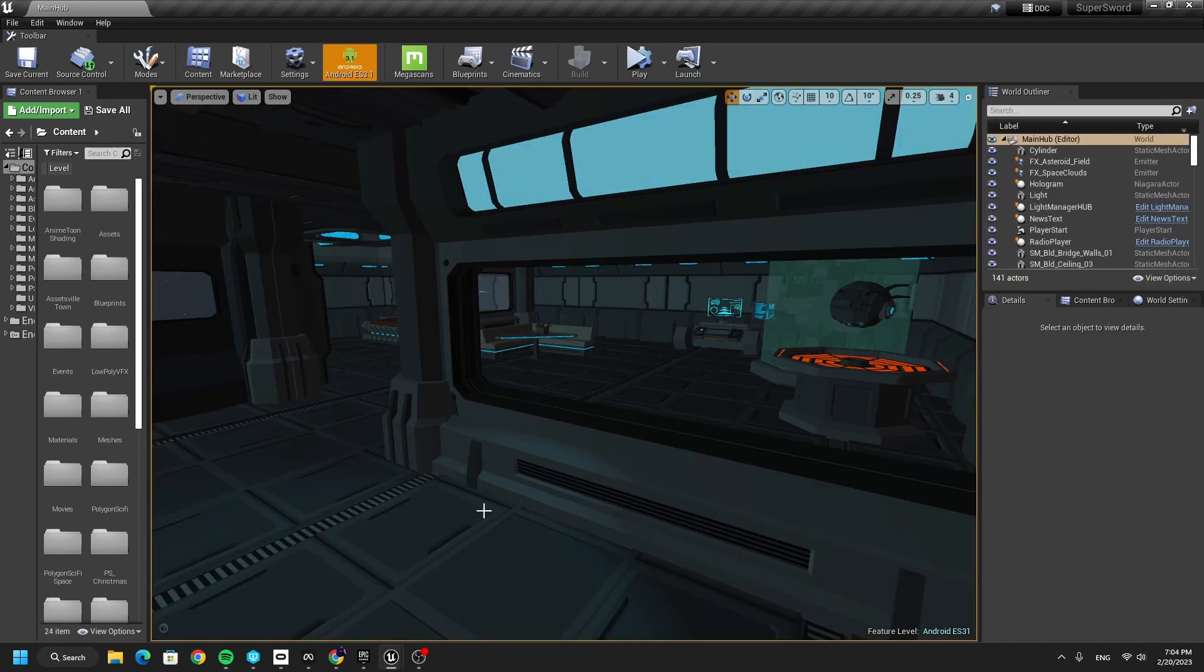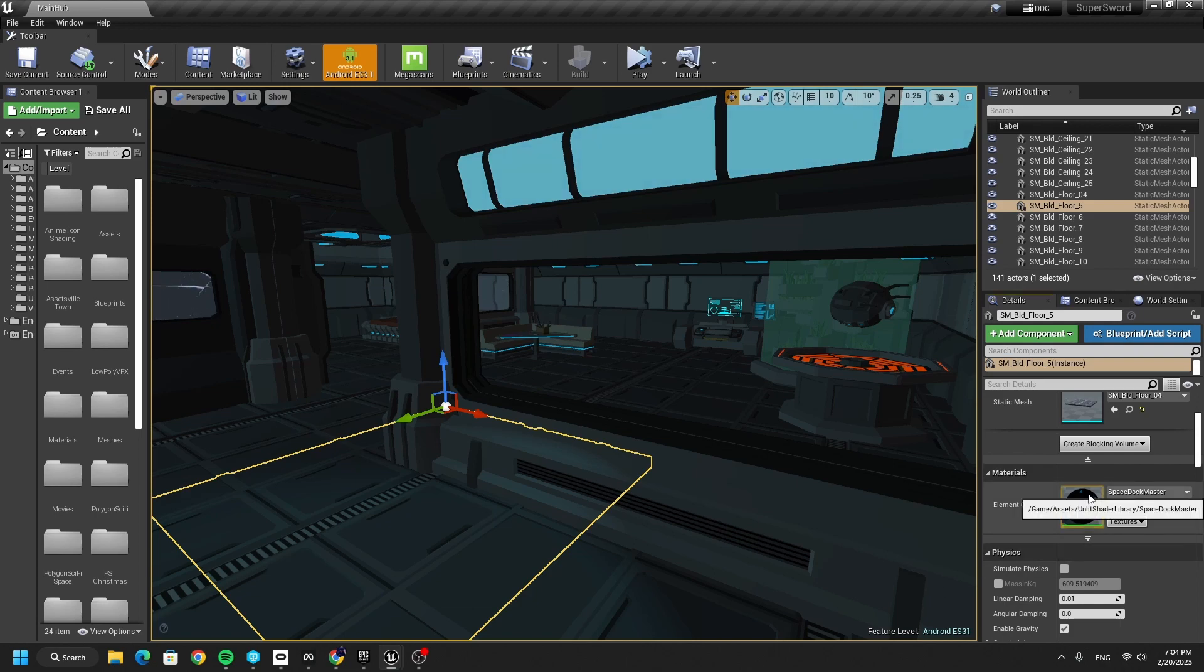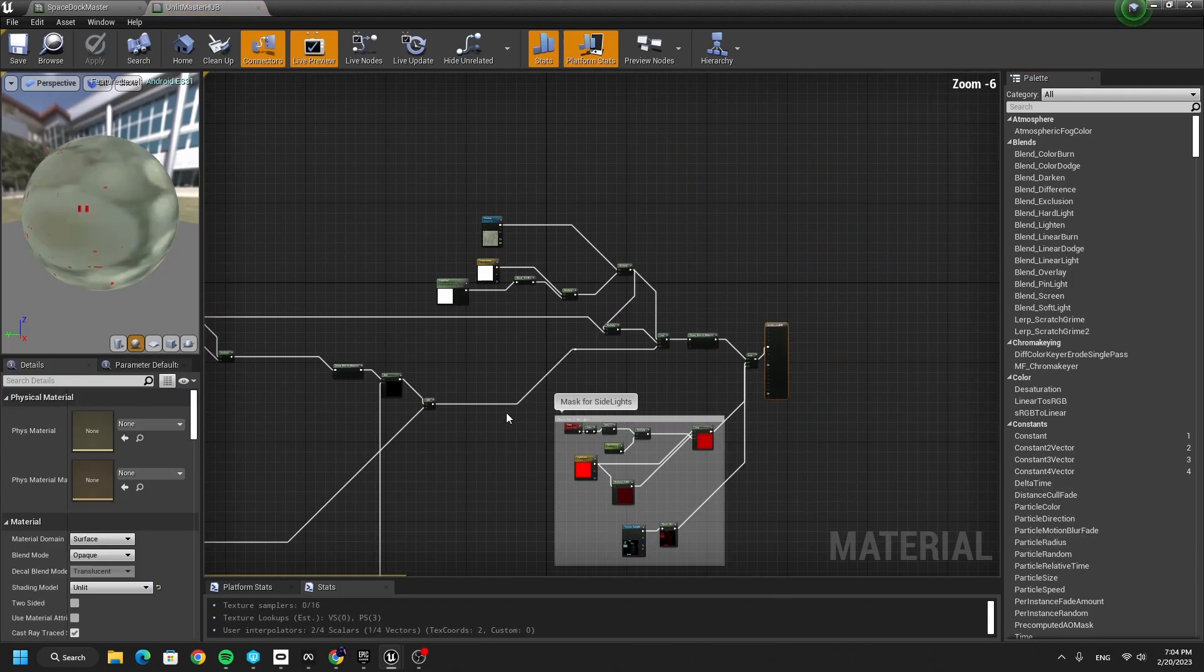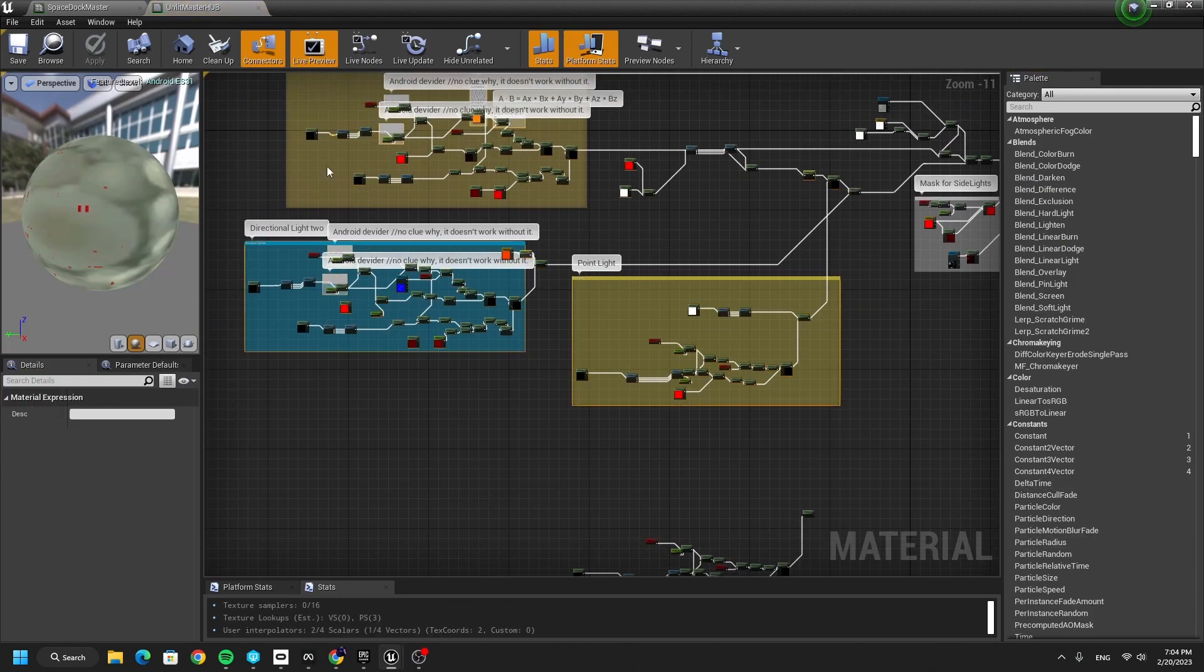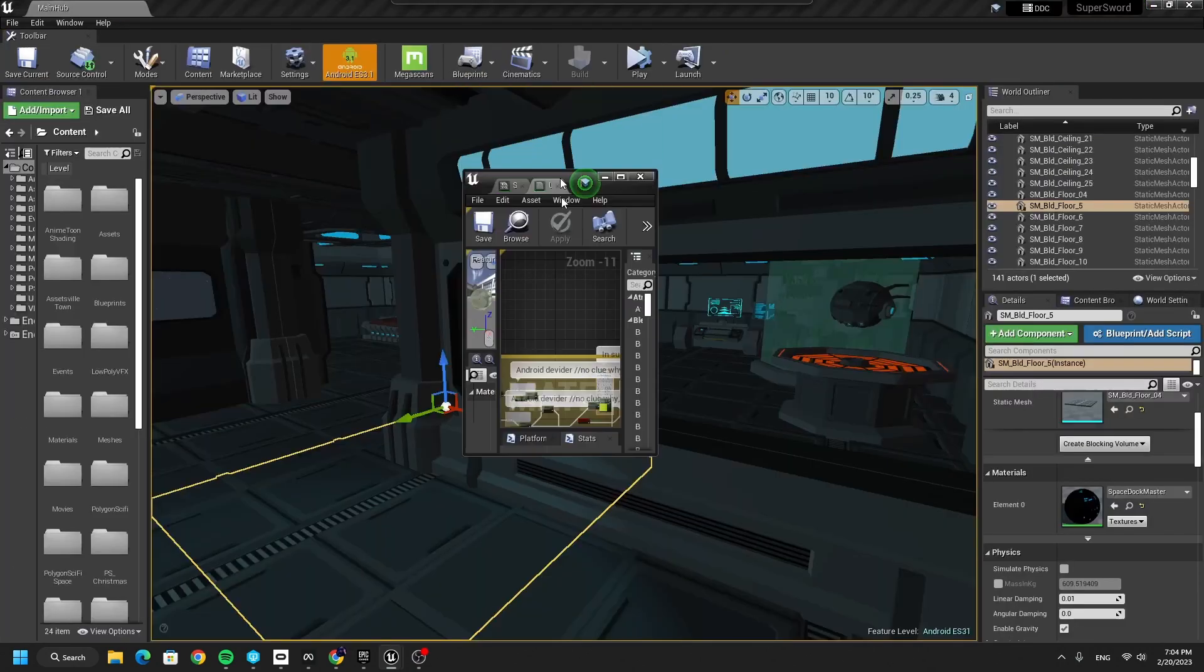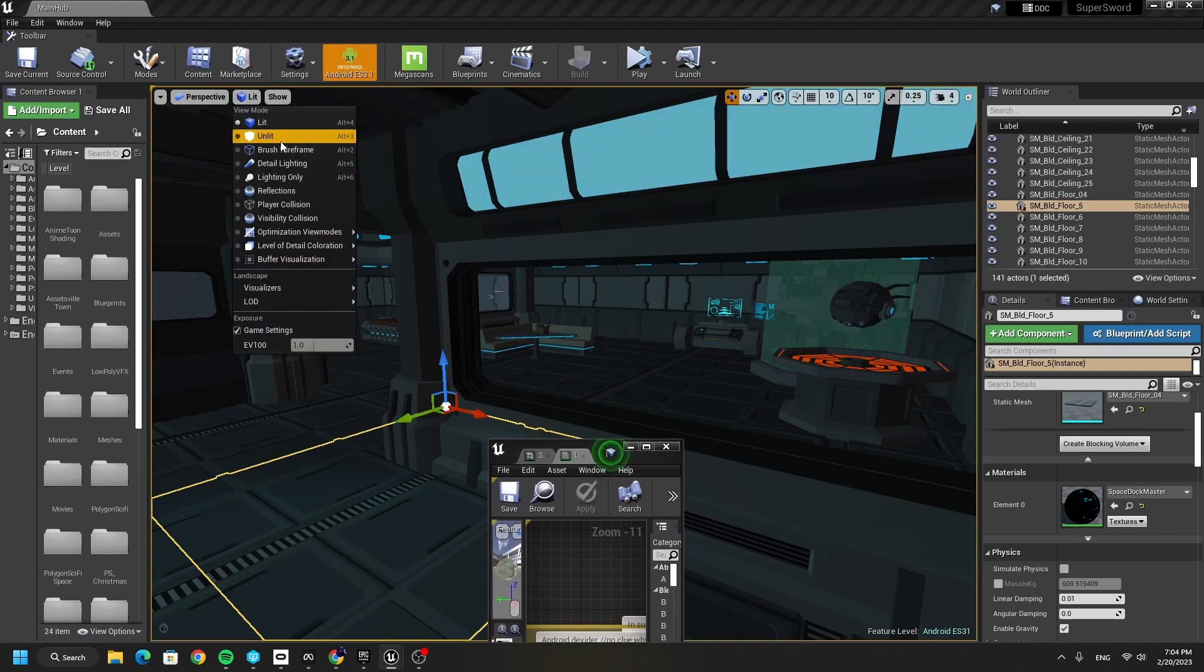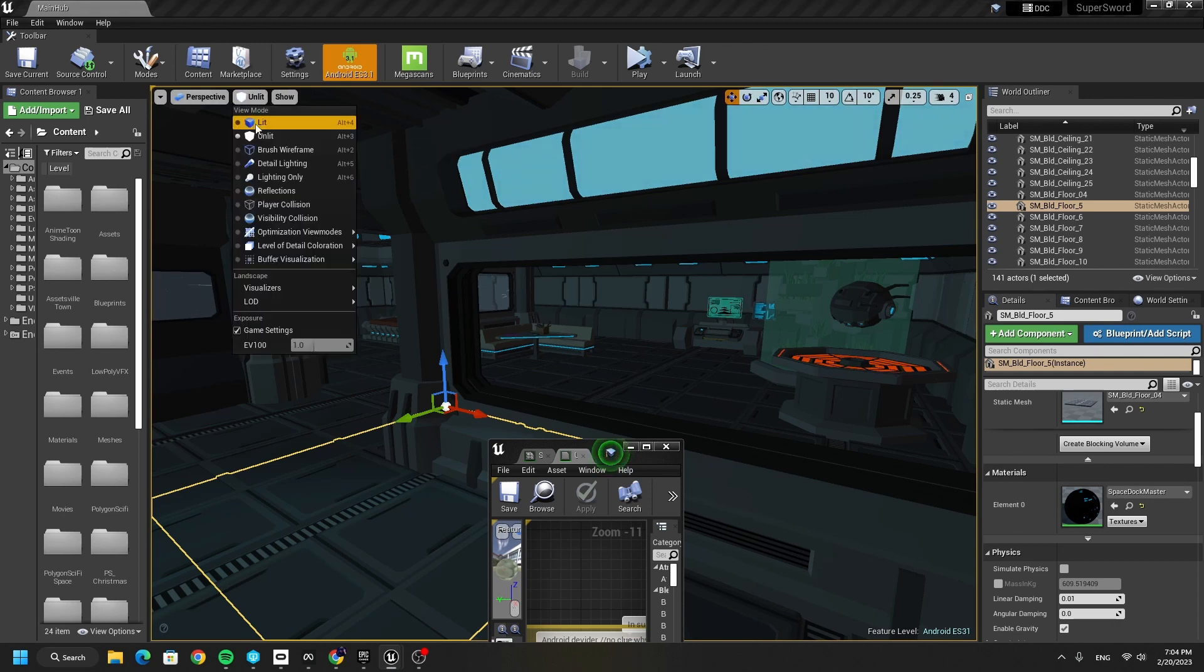Very important is that all of these objects have one master material. So if we look at it, we have your space dog master, which is child material of this huge unlit master hub, which is a material that's responsible for all of these light effects, because I'm actually not using here any light. If you can see, if I switch on unlit, everything stays exactly the same.